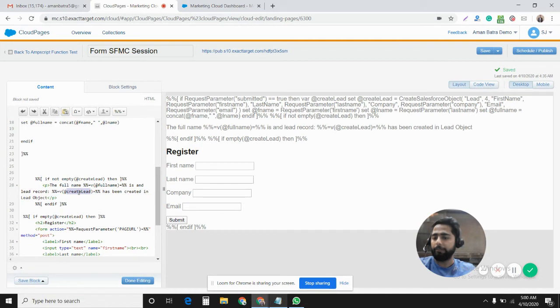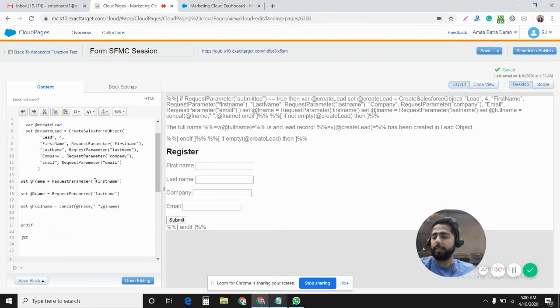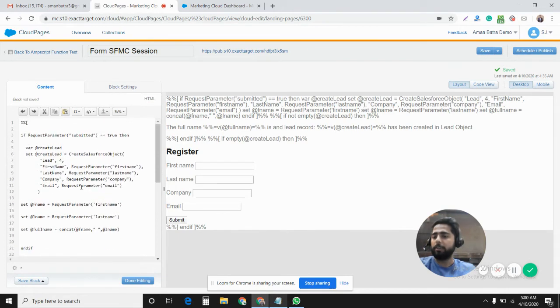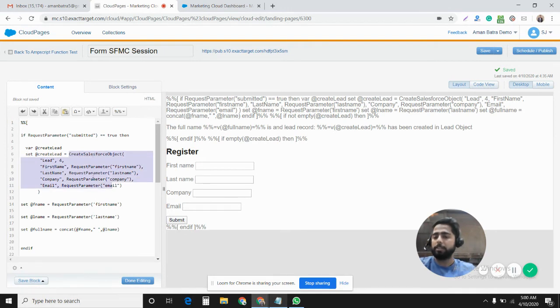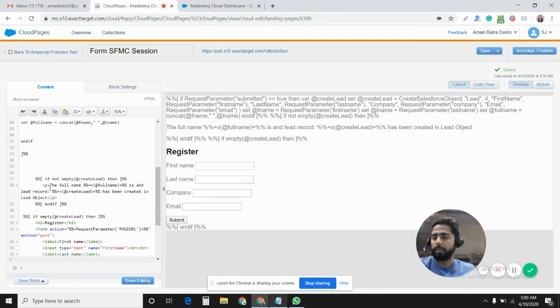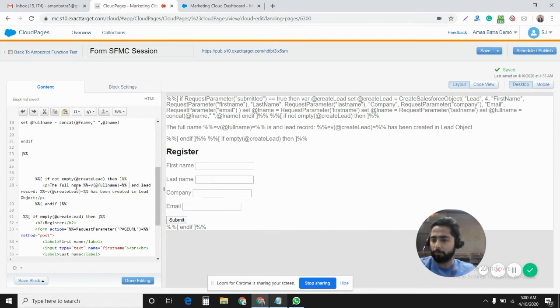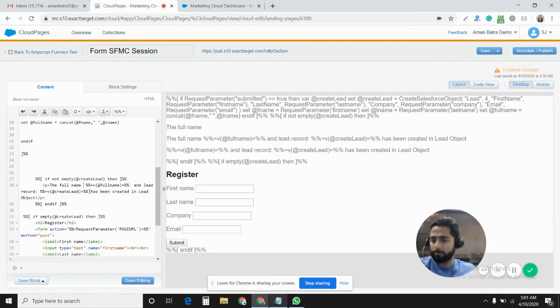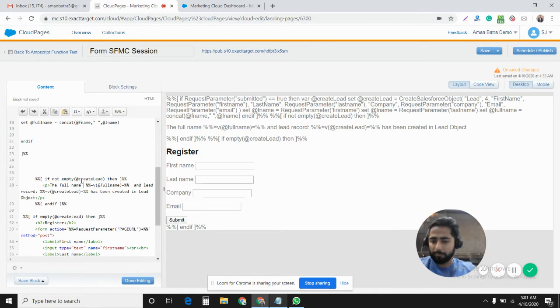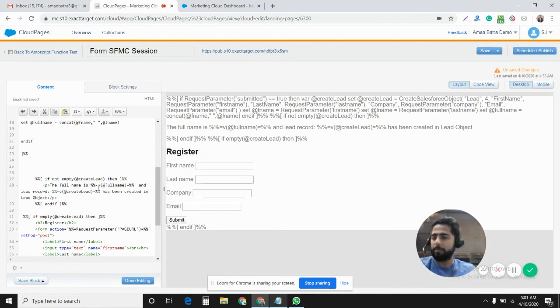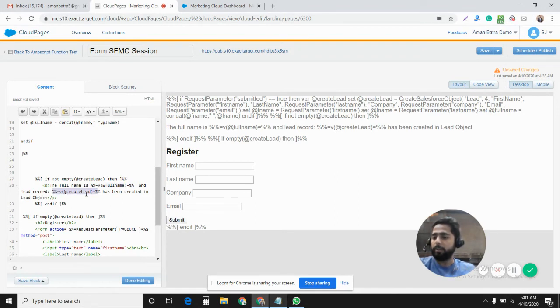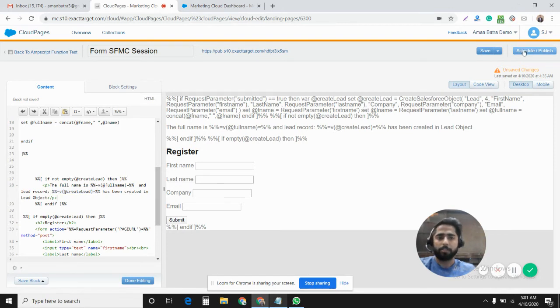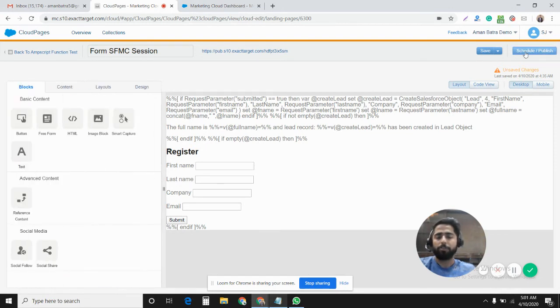Right here I display the full name and lead ID which has been created in the Salesforce CRM. So if not empty create lead, that means if this variable create lead is not empty, that means if it has been resolved and the lead object has been created, then it displays the full name. The full name is variable full name, and lead record has been created in lead object. Let's see if it actually works.